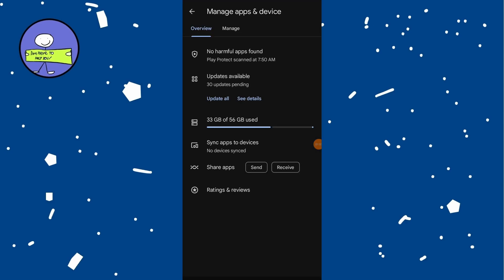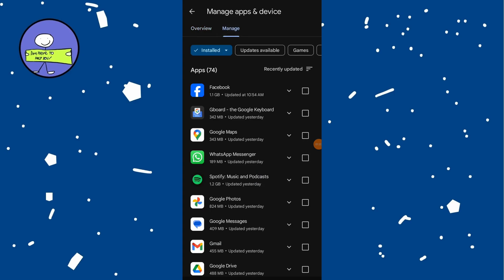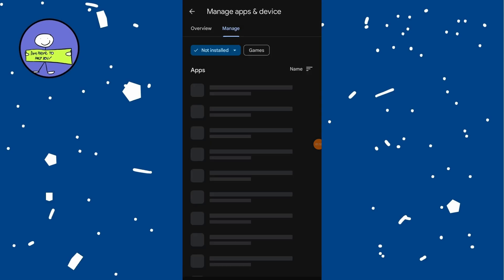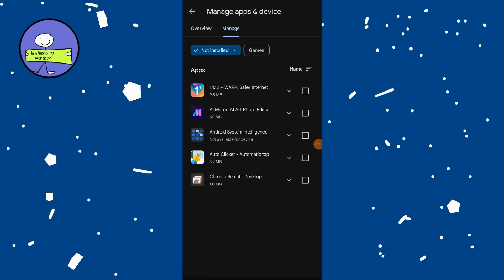By default, you will see apps installed on your device. Tap on the install filter and change it to not installed. This will show the history of every app you have downloaded but are not currently installed on your device.